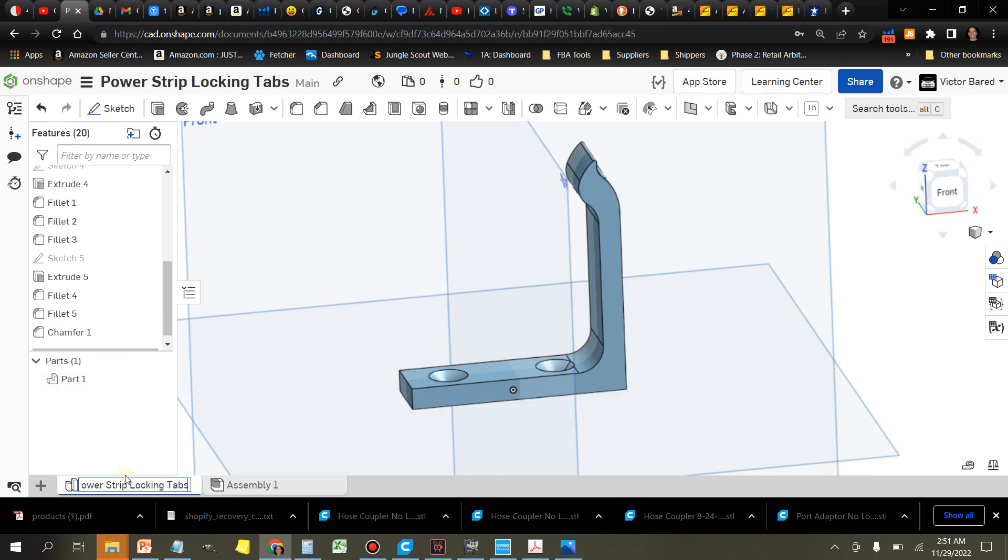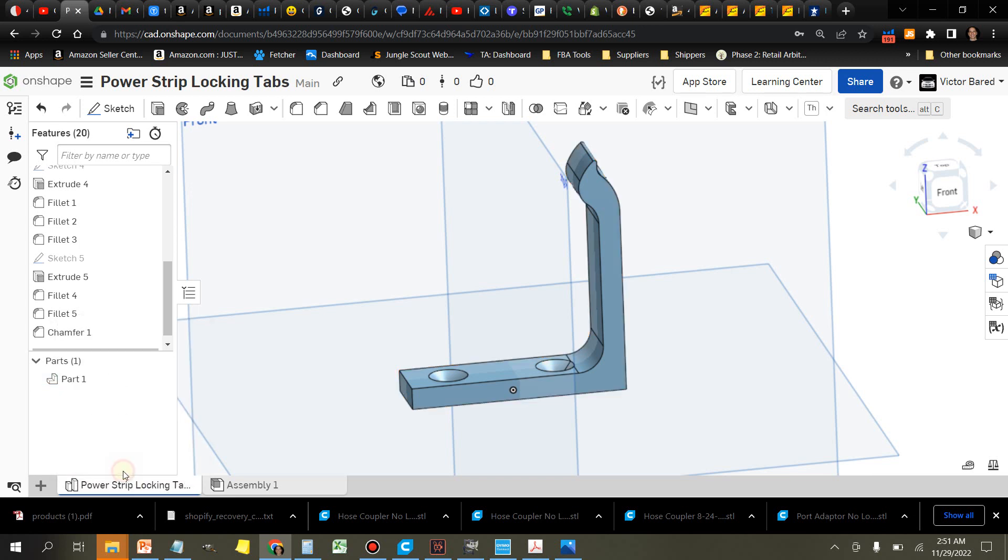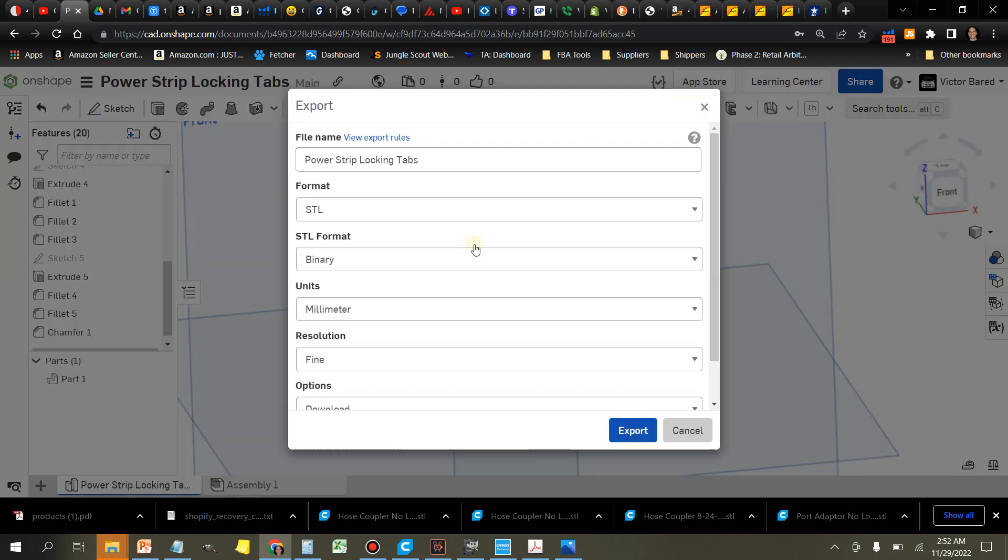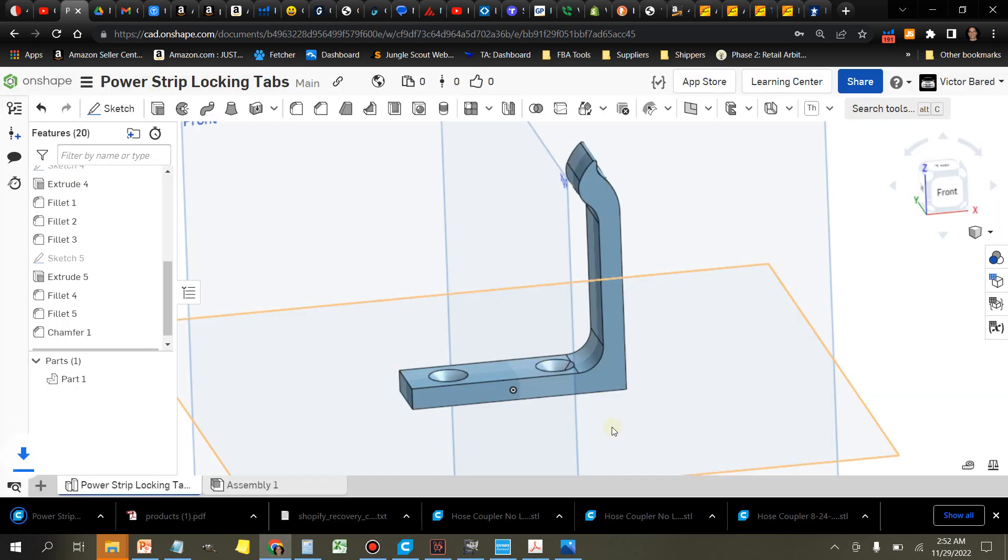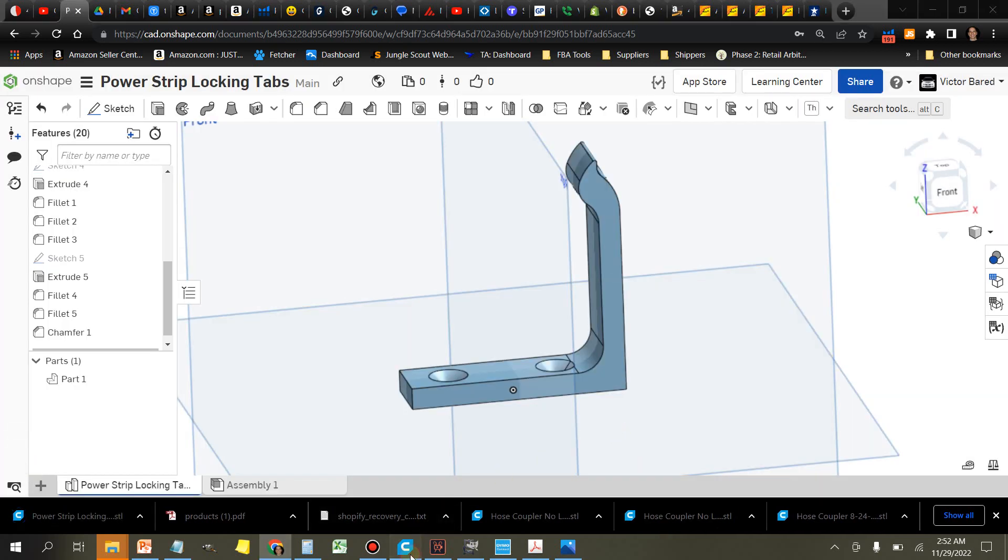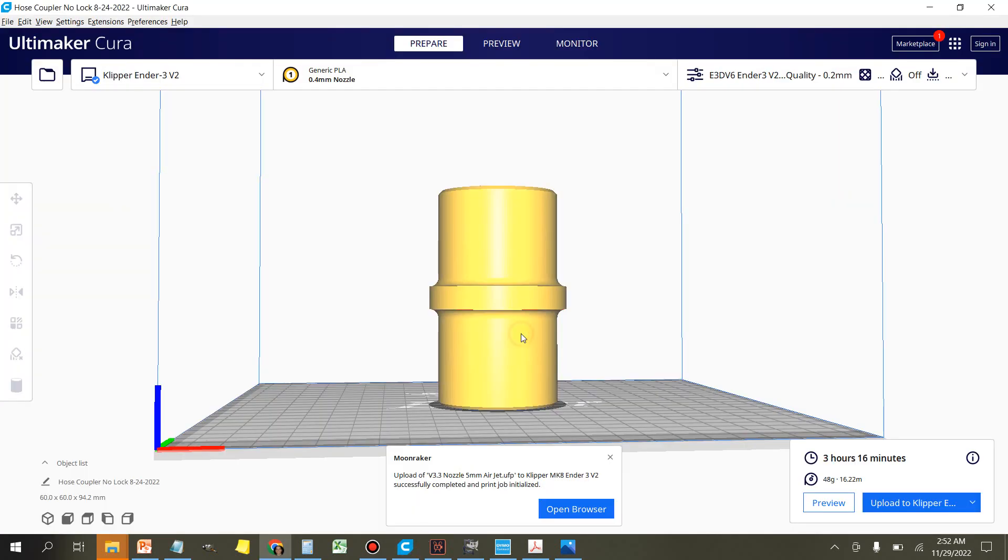Right click on it, select export, and make sure the format is STL. Export it. Next thing is open up your slicer.